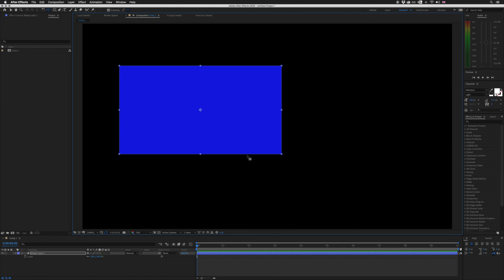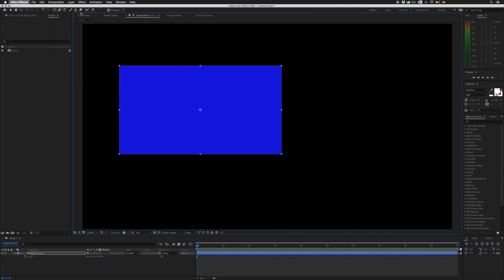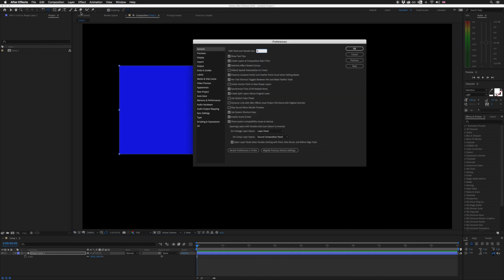A lot of you probably know why this was happening and already know the solution, but just in case anyone watching has this same problem — or even the opposite and would like the anchor point to be centered to the comp rather than the shape — this is how you fix it. I discovered this by accident while browsing the preferences in After Effects. If we go to After Effects, Preferences, General, and open up that box, you will see this option: Center Anchor Point in New Shape Layers.